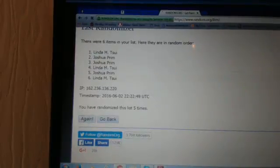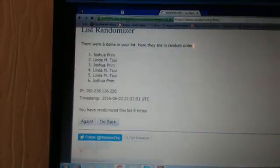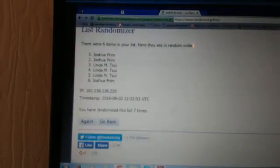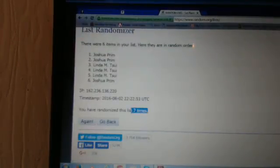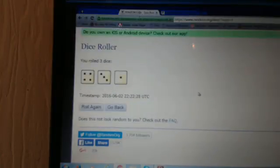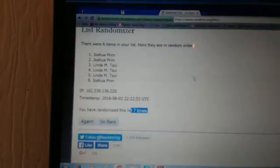One, two, three, four, five, six, seven. Randomized seven times. Go back to the dice.